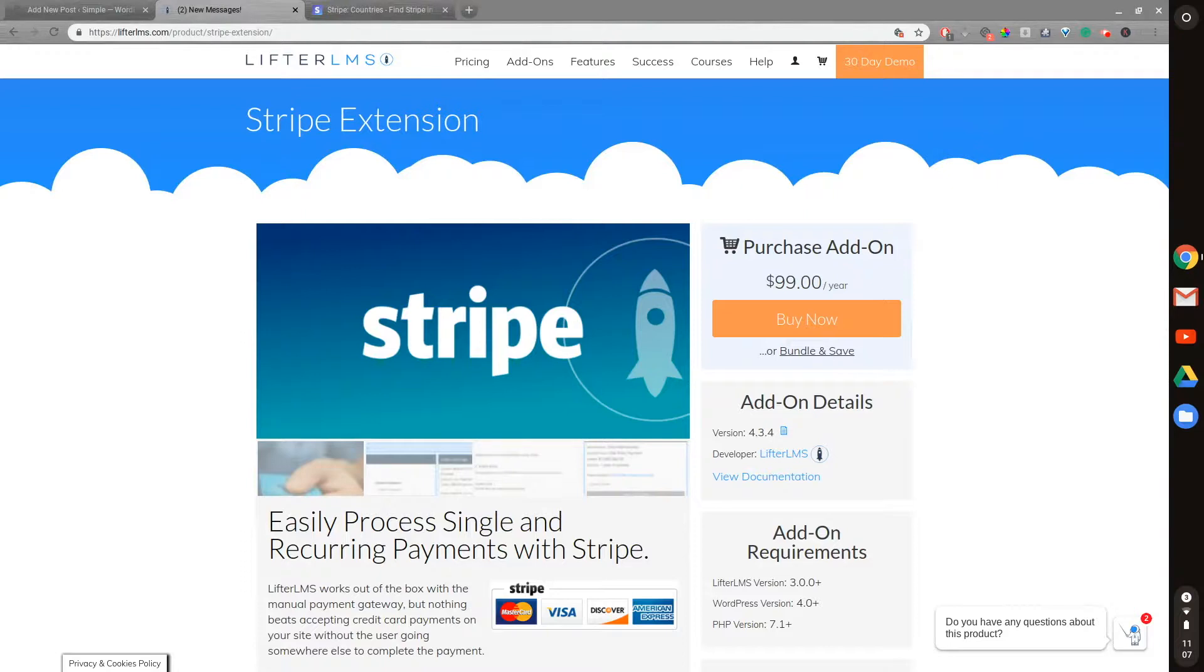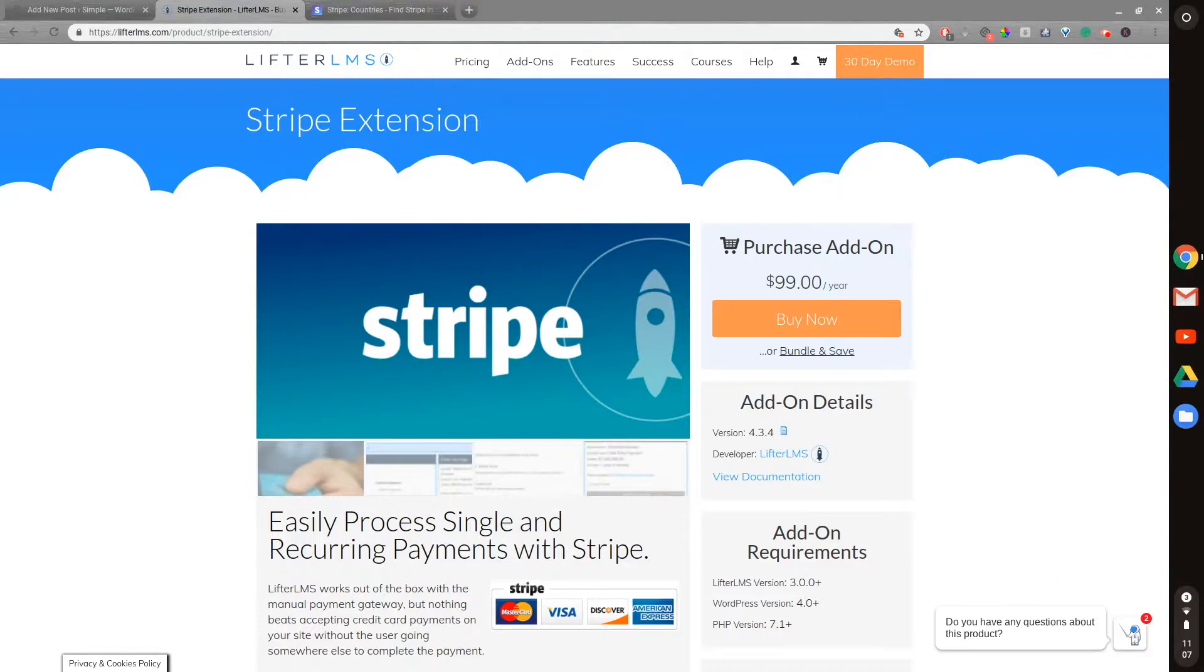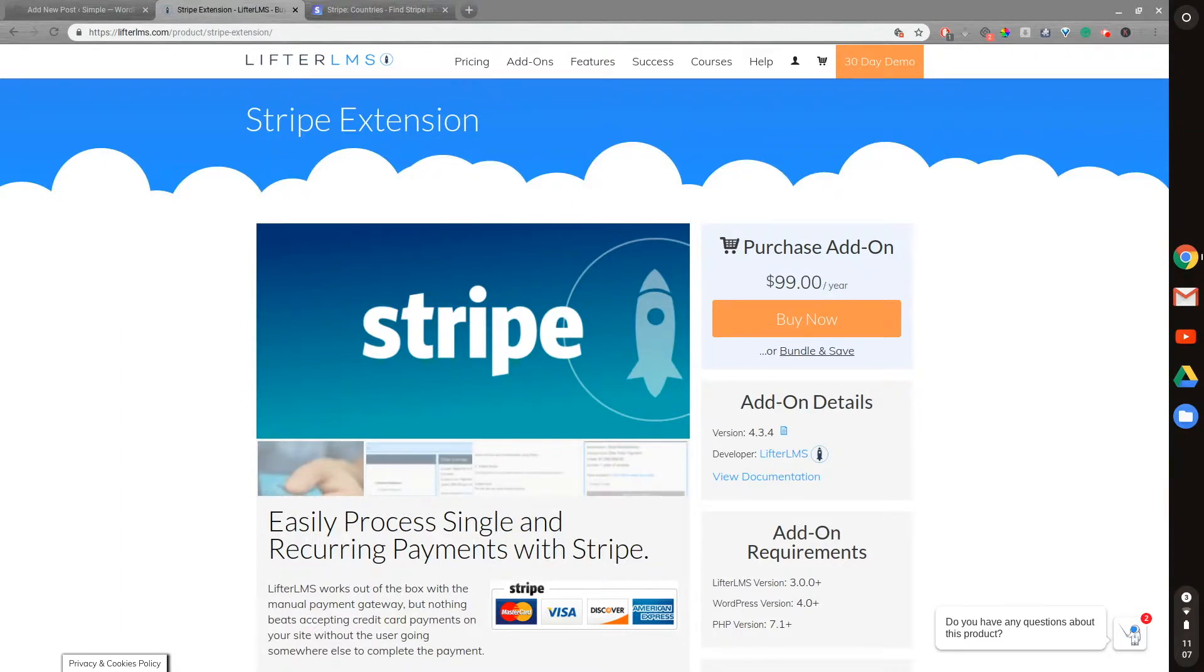PayPal just tends to make things a little more complicated than they need to be, sometimes on the customer's end, but more often on your end with holding up money or having issues with sandbox stuff. So I prefer to just go with Stripe.